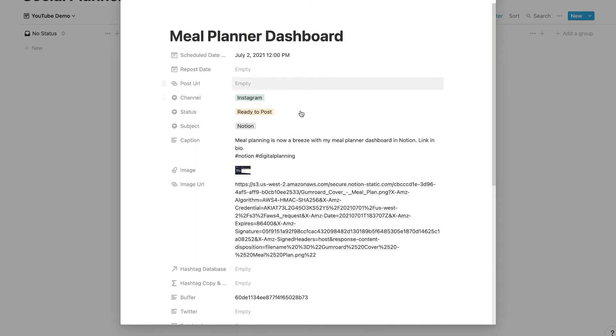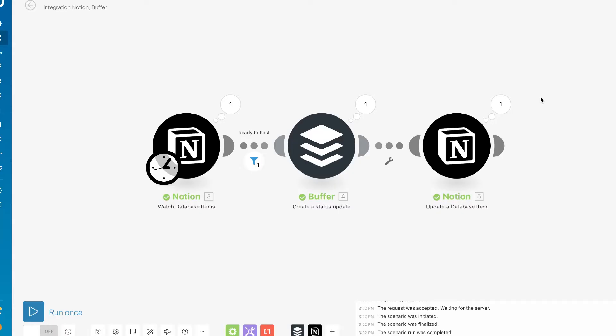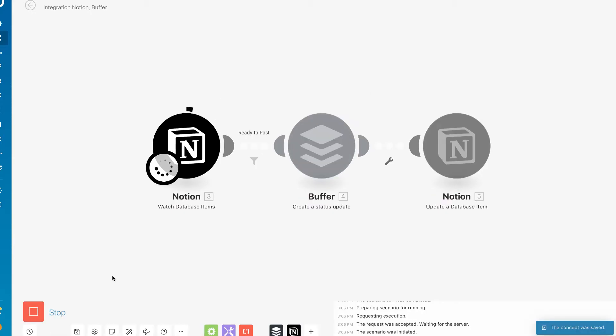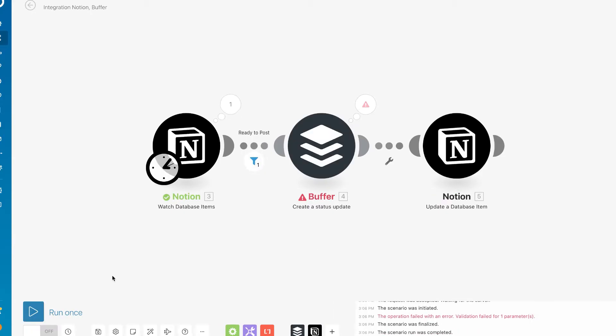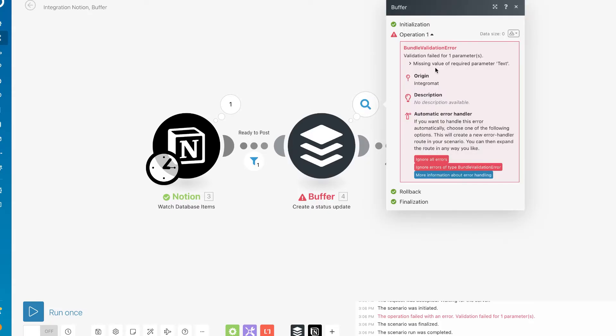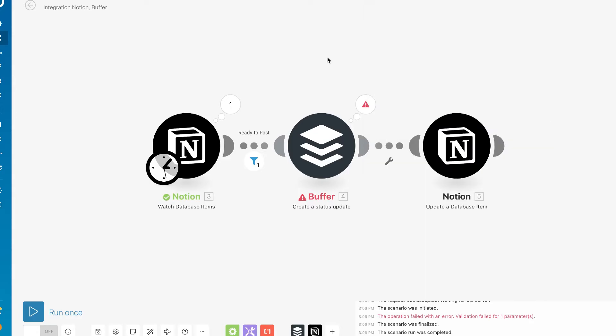When you tell Integromat here is the data that I want you to pull through, it will assume that you want that there every single time. So if you told it to look for something and then it's not there, it assumes that that's an error and will completely stop. We'll run this again, and as you can see we got an error telling us that we had a missing requirement of our caption. When you do receive an error, you will receive an email from Integromat alerting you that this occurred. But if you receive three errors in a row, it will completely shut down your scenario.